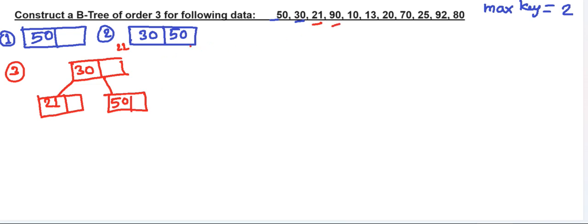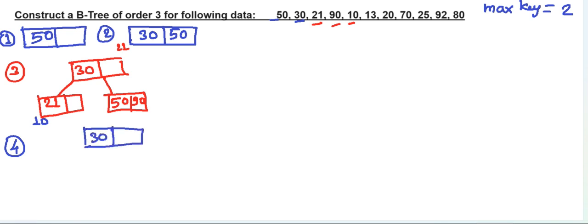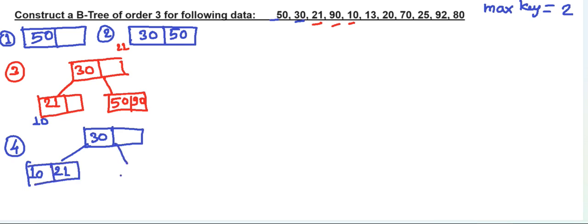Next comes 90. Since 90 is greater than 30, we go to the right part of the tree. 90 is also greater than 50, so 90 is added to the right of 50. Next, to add 10: since 10 should be added before 21, maintaining ascending order, the left child becomes 10 and 21. The right part remains the same with 50 and 90.